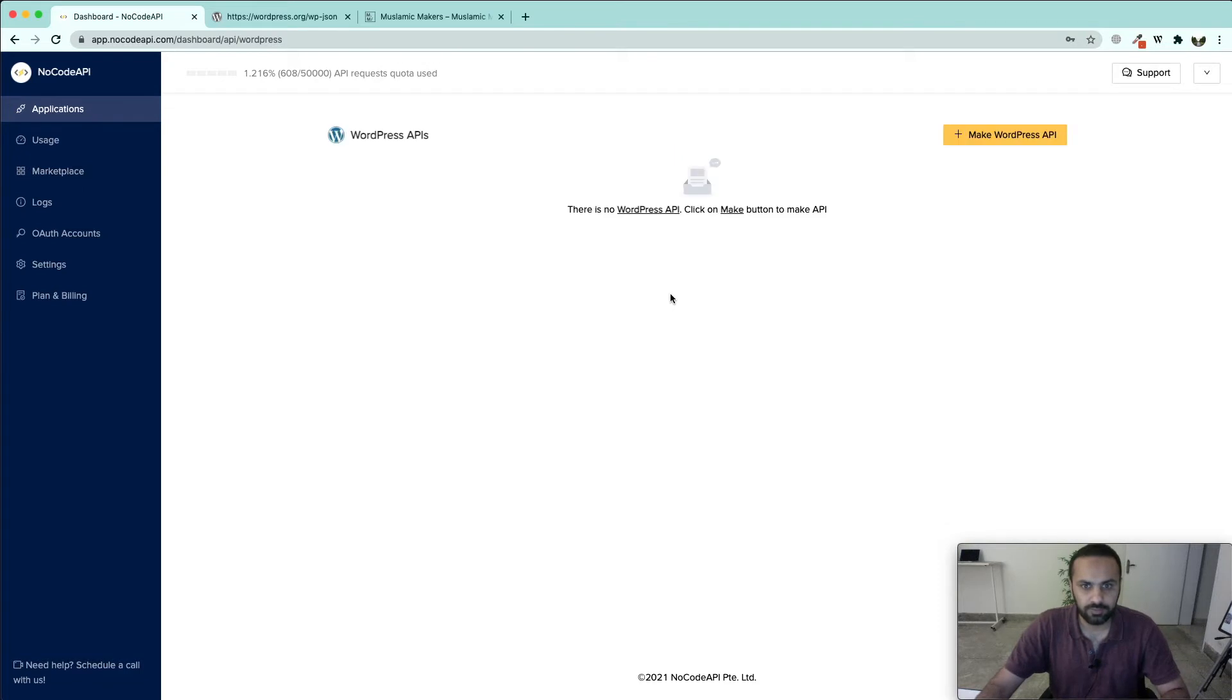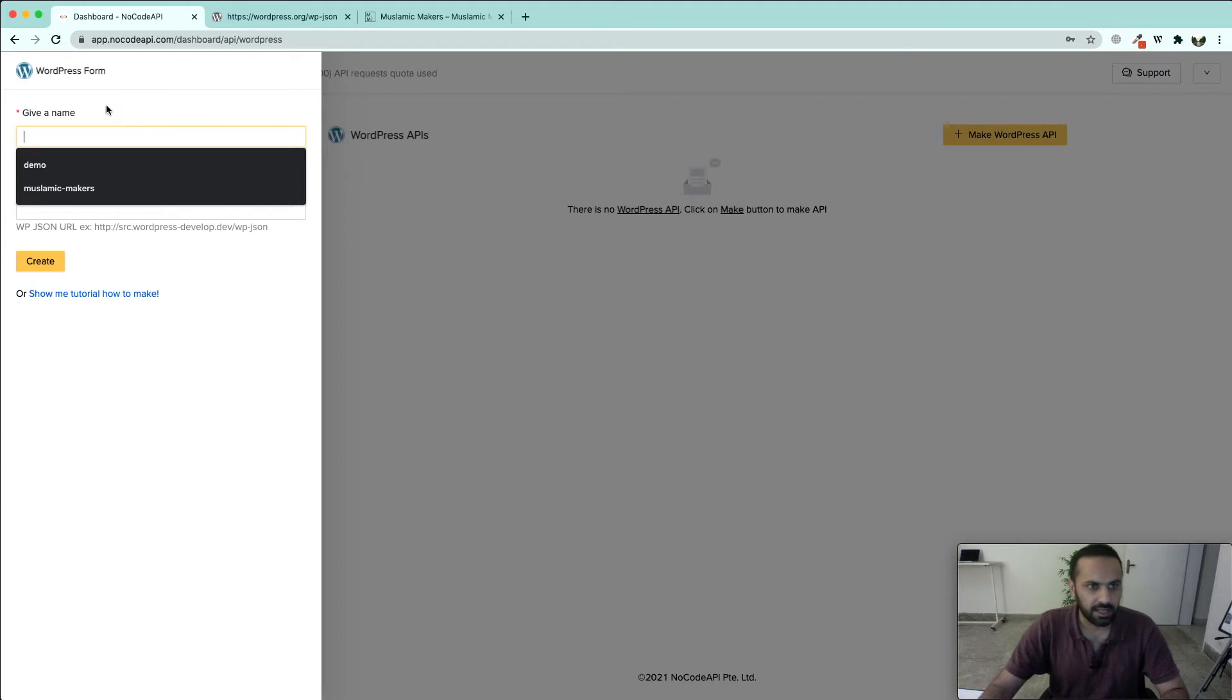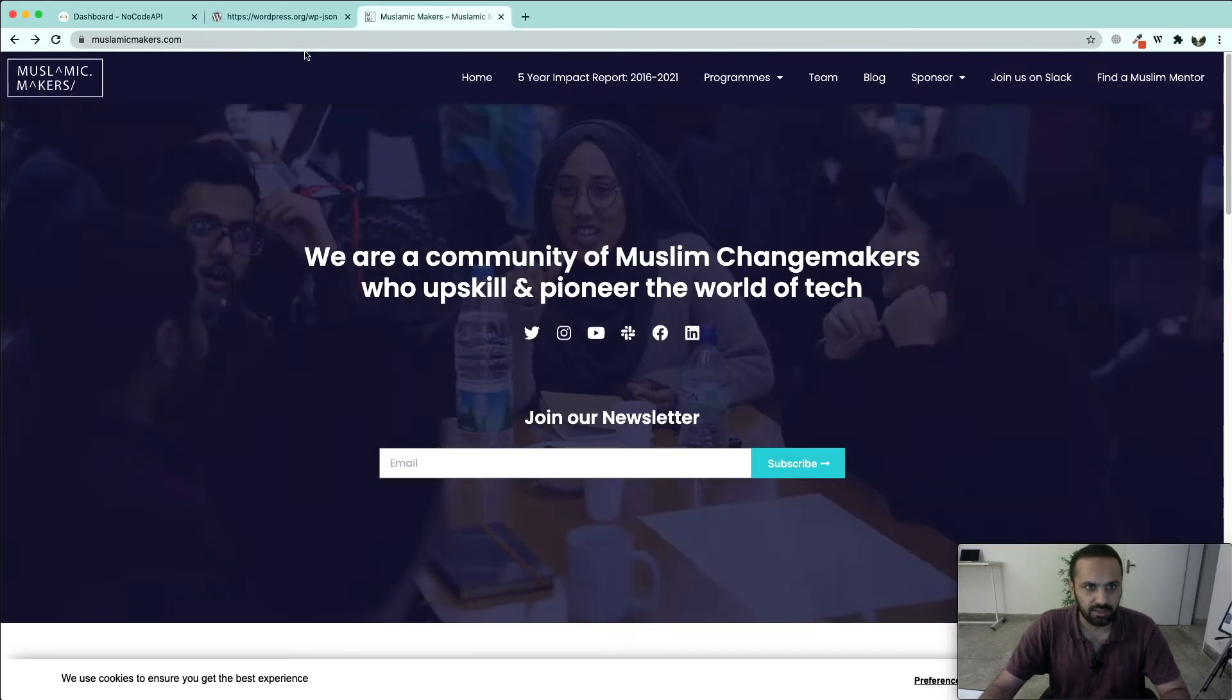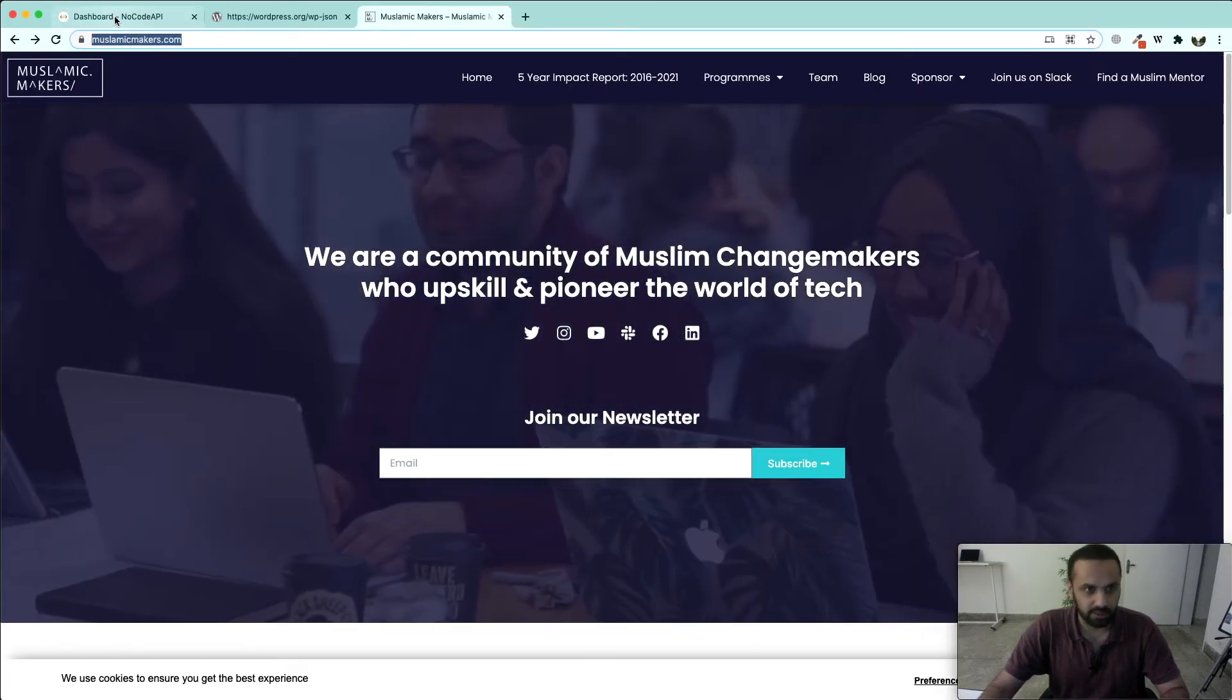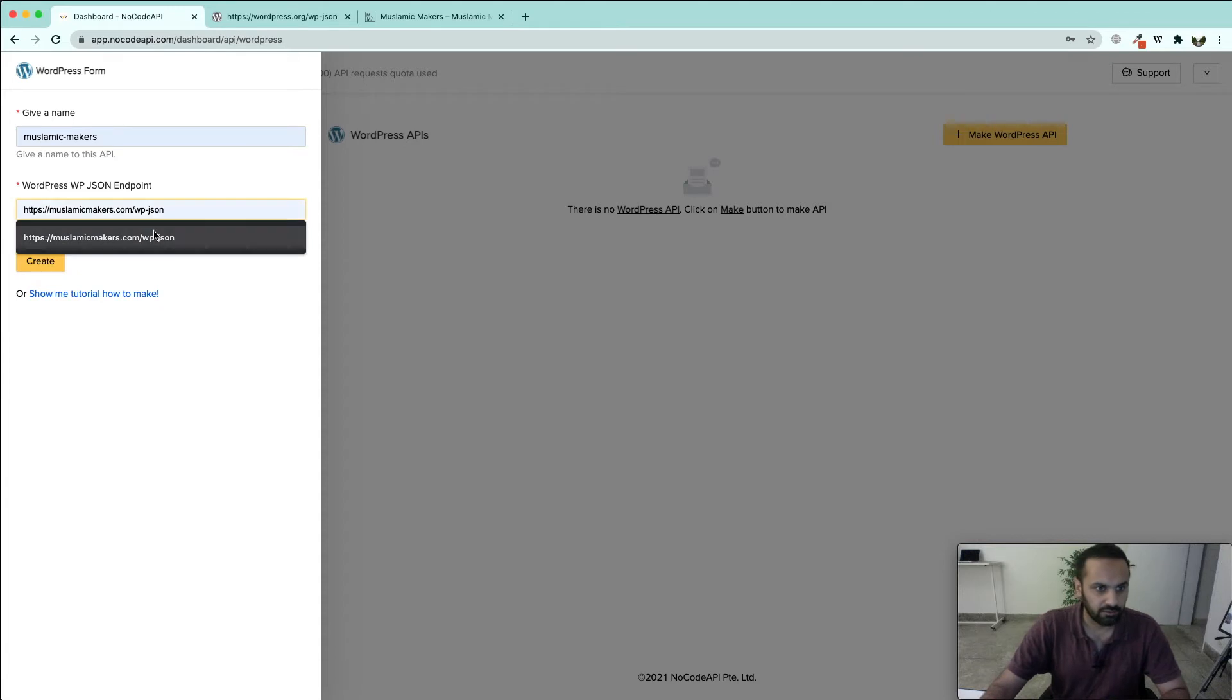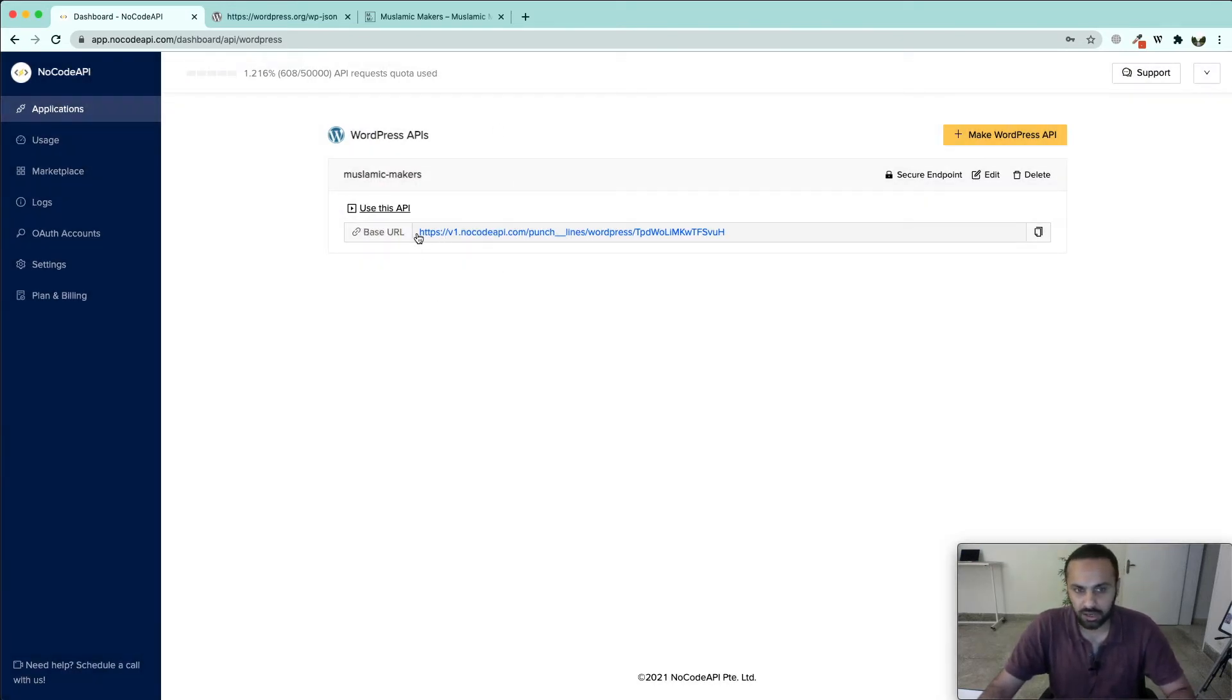We will reach the dashboard and in the dashboard look for WordPress in marketplace. Click on this button and then make WordPress API. Give your WordPress API a name, for example we want to fetch data from Muslim Changemakers. In this endpoint we are going to be entering /wp-json and then click create. This is going to create our WordPress API.